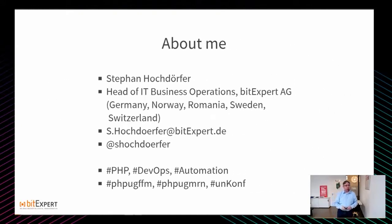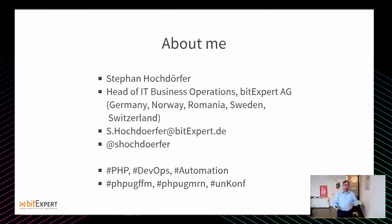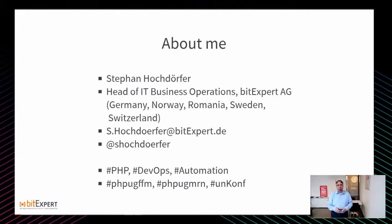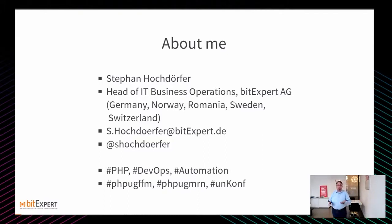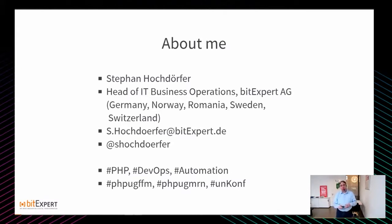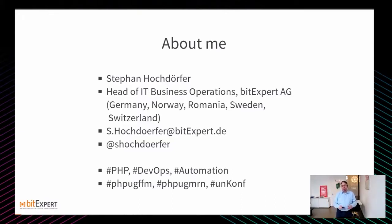Kerim hat es ja schon gesagt, mein Name ist Stefan Hochdörfer. Meine aktuelle Rolle bei BitExpert heißt Head of IT Business Operations. Ich bin verantwortlich für die Entwicklung unserer Projekte sowie für die ganze Infrastruktur-Thematik. Ich bin relativ aktiv in der PHP-Community, organisiert zwei PHP-Meetups, eins in Frankfurt, eins in Mannheim. Das war der kurze Teaser von mir, weil wir wollen ja eher über GitLab und Nomad sprechen.